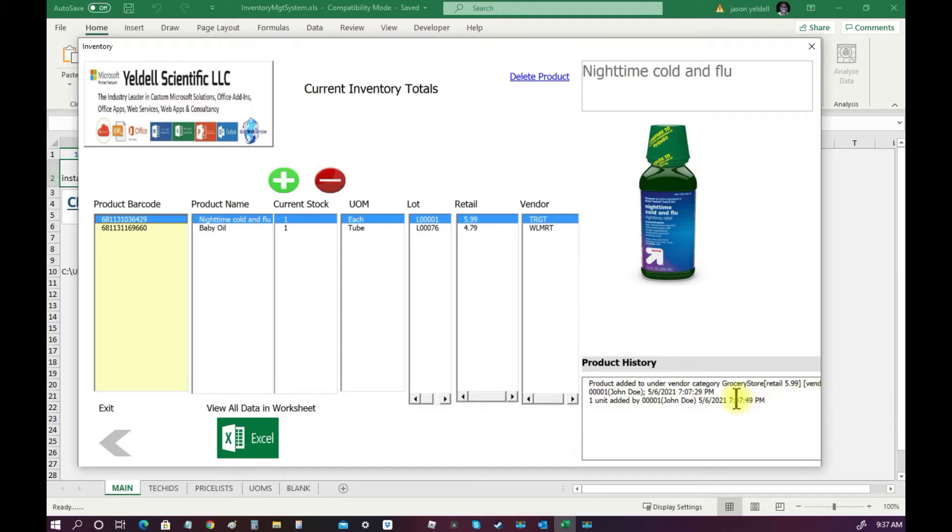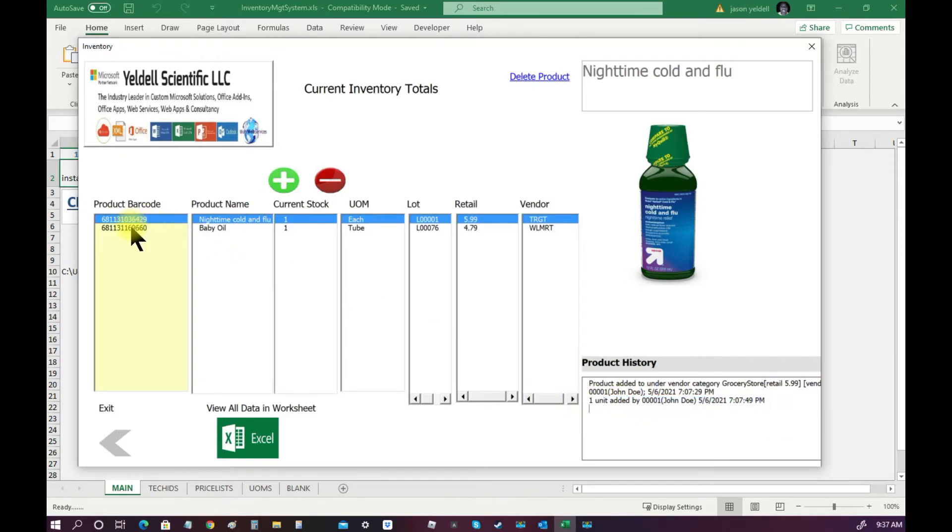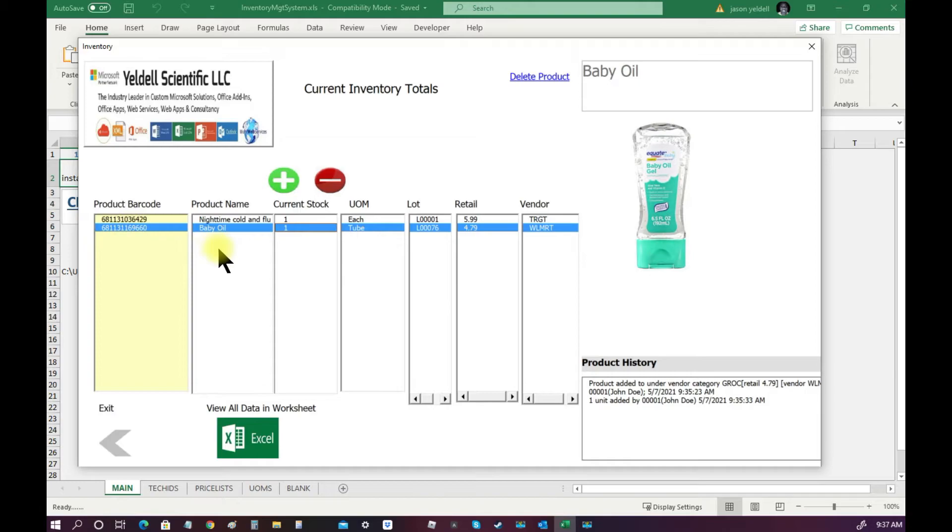Each item has a product history stored to metadata that details all the actions that were performed against that particular barcode, UPC, or SKU.